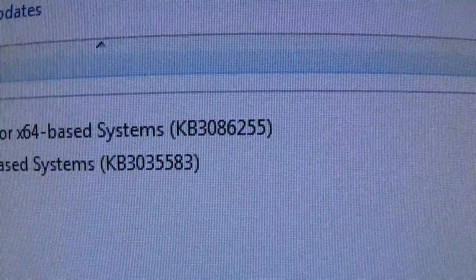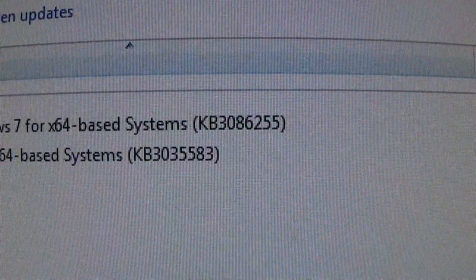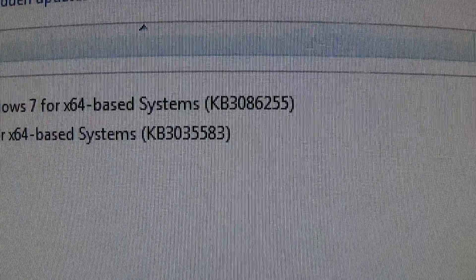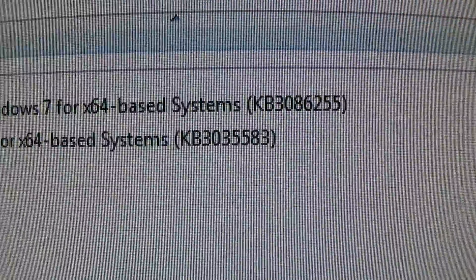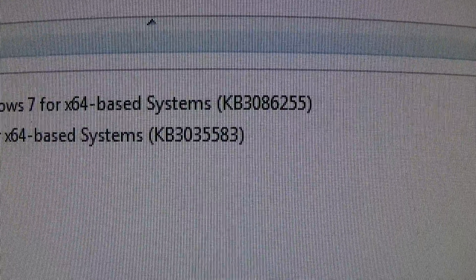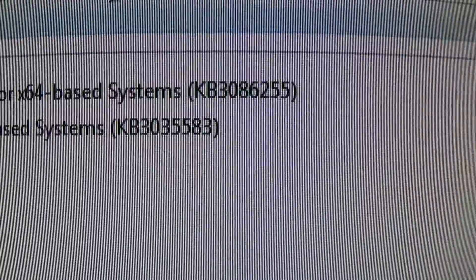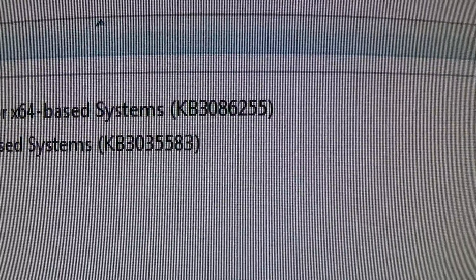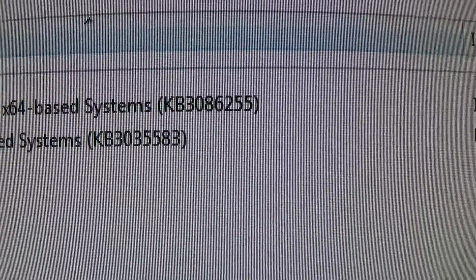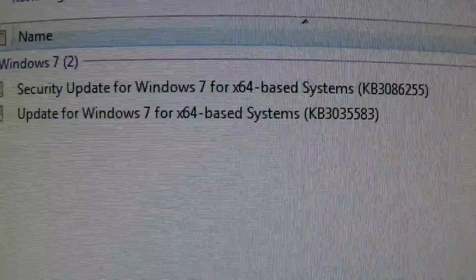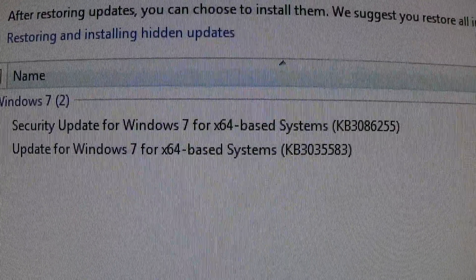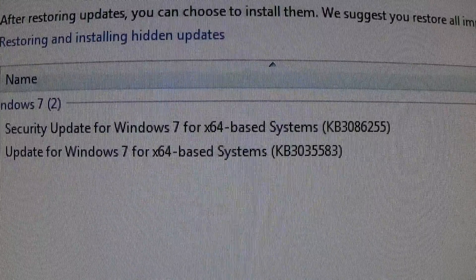These are the two updates you need to go in and look for, completely uninstall, and hide them so they won't be reinstalled again. I'll also put this in the description below — write that number down. I'll put these numbers in the description of this video. This is what you've got to do: Update for Windows 7 for 64-bit based systems, and Security Update for Windows 7 for 64-bit based systems.